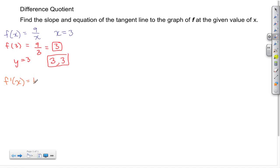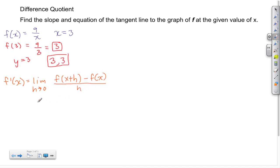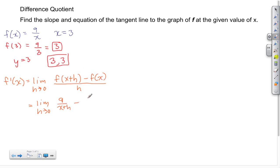From here we're going to work on the difference quotient, or the derivative. That's found as f prime of X equals the limit as H approaches 0 of the function f where the input is X plus H, minus the original function, all divided by H. We substitute X plus H into the original function everywhere there is an X, minus the original function 9 over X, over H.